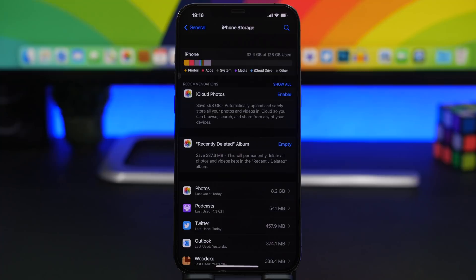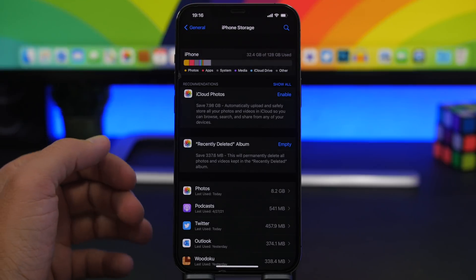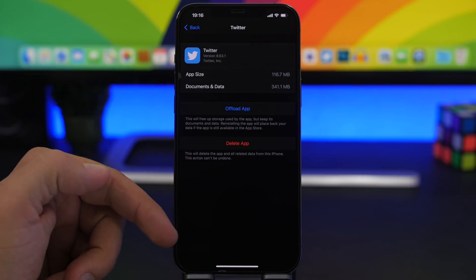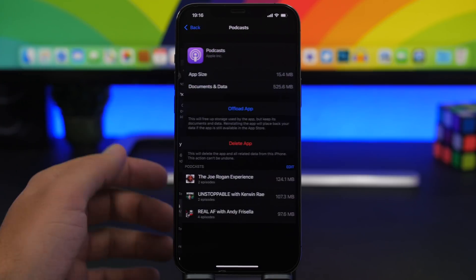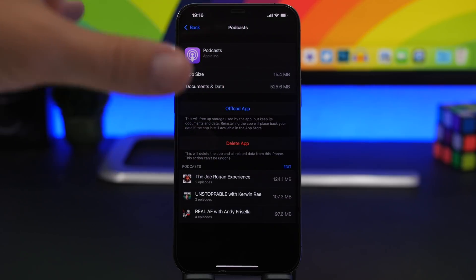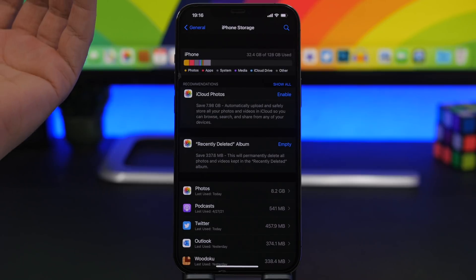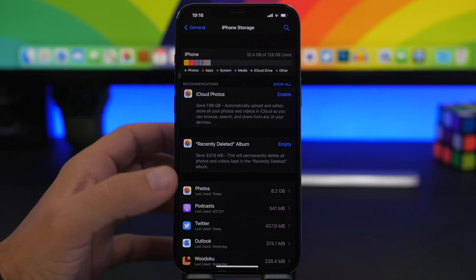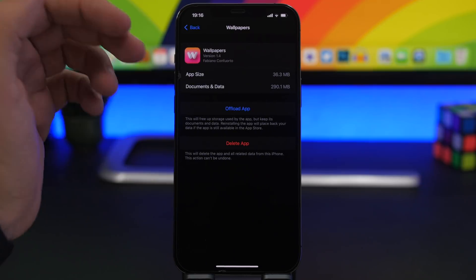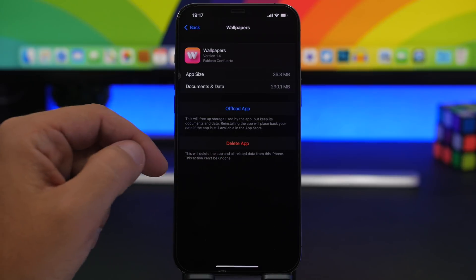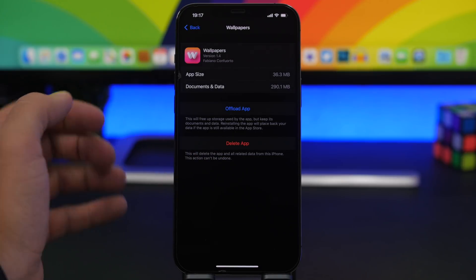The next thing you can do is check app data. A lot of data from apps might be saved in that 'Other' section. In iPhone Storage, you'll see a list of all your apps. If you tap on one, you can see its files — for example, Podcasts shows files here, but those are stored under Podcasts. However, other third-party apps may have data saved under 'Other,' so go through your apps and check.